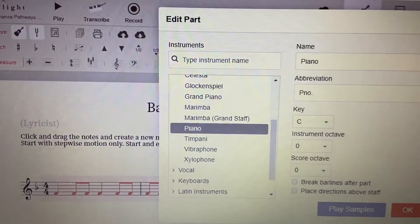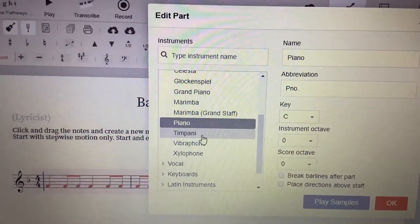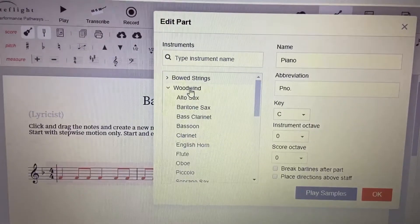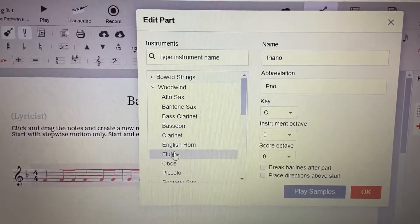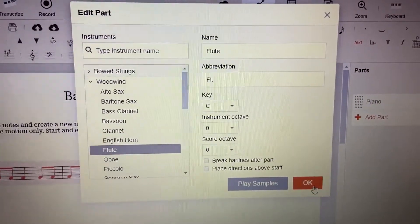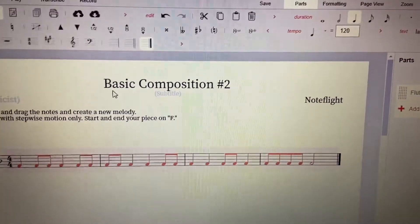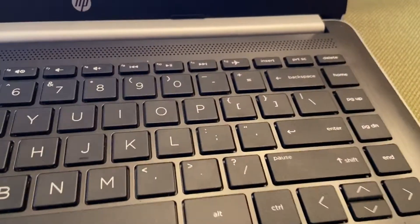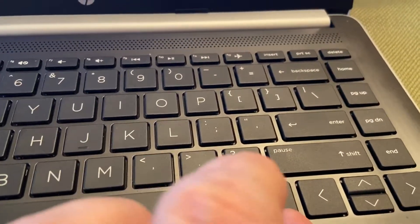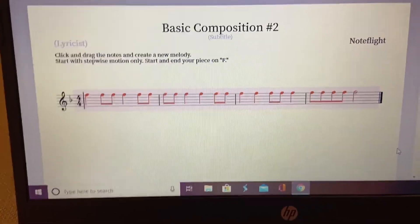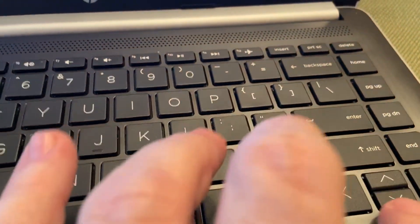Now let's say we want to change it to flute. Come down here to 'Woodwind,' click Woodwind, then come down to flute and click OK. Now the notes are too low for flute, so come down to the keyboard and hit the Ctrl key plus the Up key to shift those notes up an octave. That's how you change the octave — Ctrl plus Up or Down.